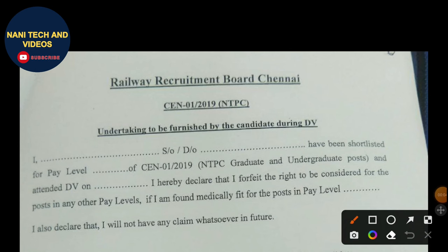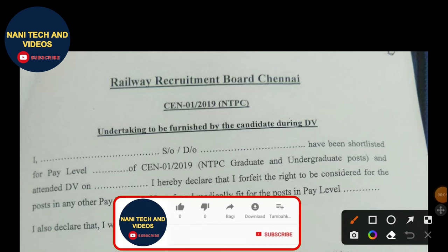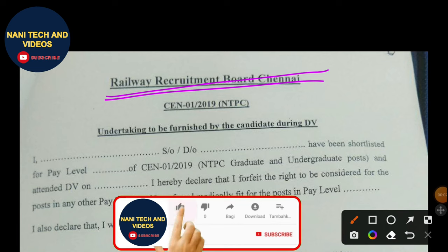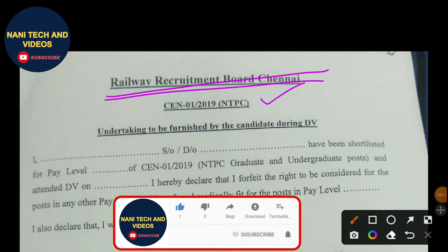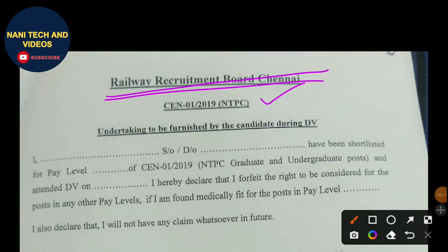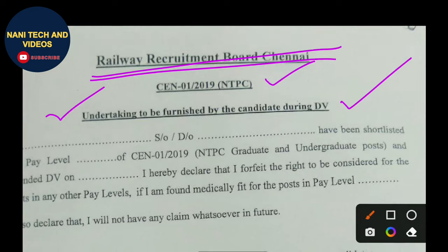Hi friends, today we are discussing about Railway Recruitment Board. NTPC candidates who are qualified in Level 6 are going to document verification, education, and medical exams. During the document verification process, you need to fill the undertaking furnished by the candidate during DV. This is compulsory — you must submit the undertaking letter.